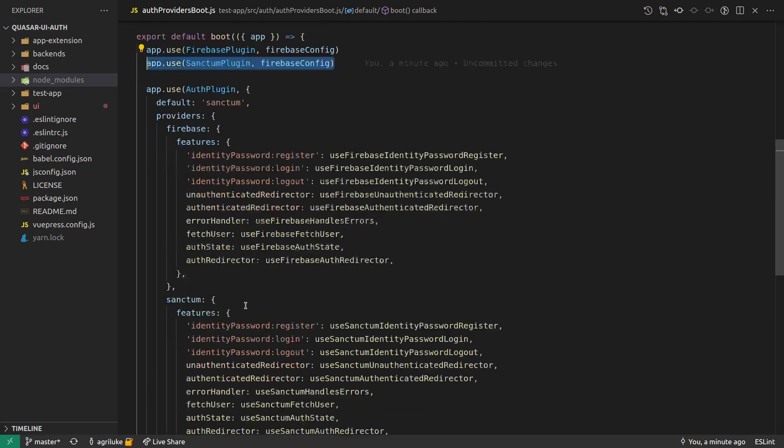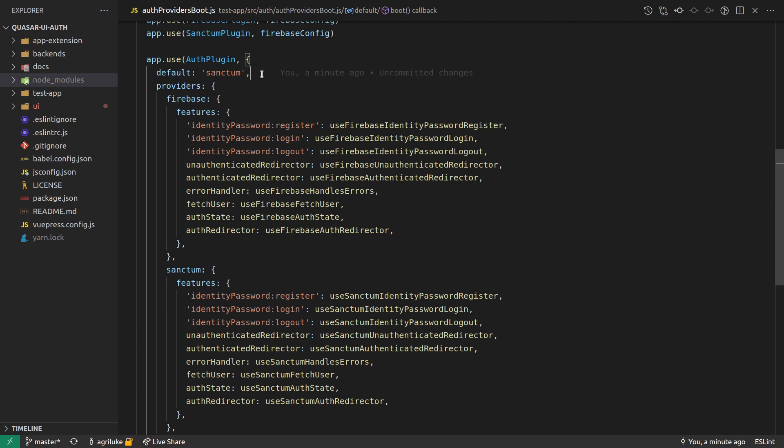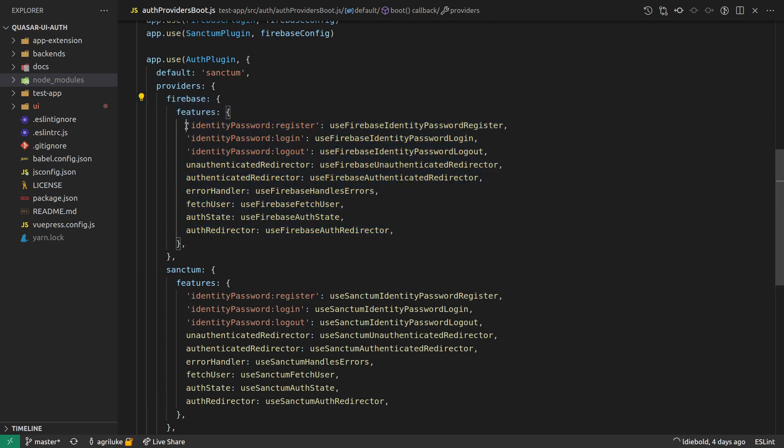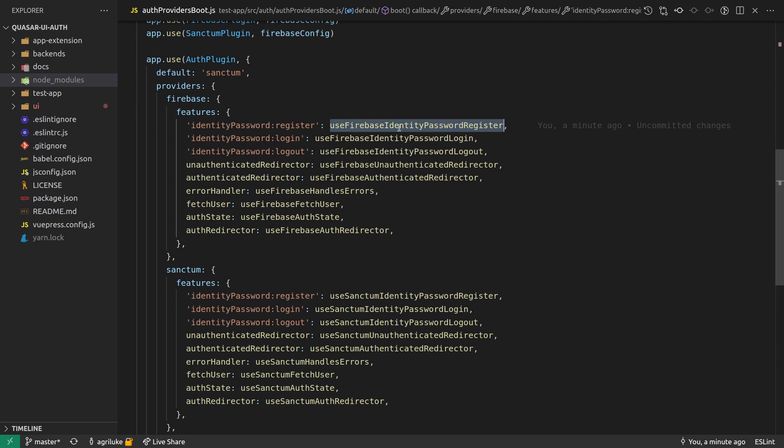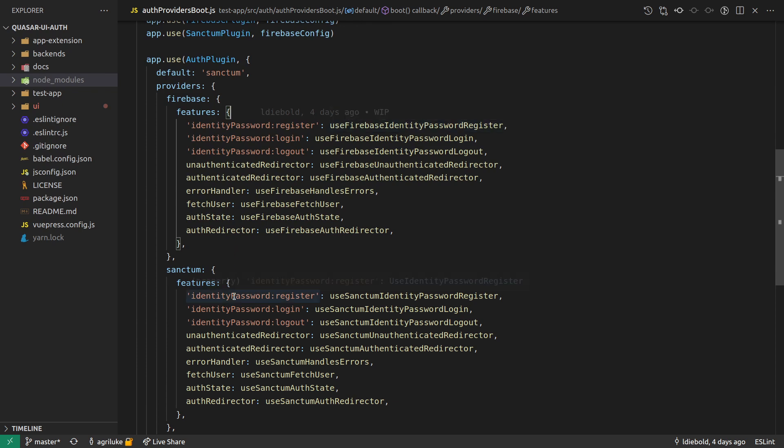And then down here, I'm saying, here are all of my auth providers, because it's possible to have more than one. Usually you'd obviously only have one, but it's possible to have more than one. So we can come in here and say, there's Firebase, and we match up all of those contracts to the implementation. So that's what we're doing here. We're saying these are all of the features available by matching those contracts to the implementations. And then the exact same thing for Laravel Sanctum.